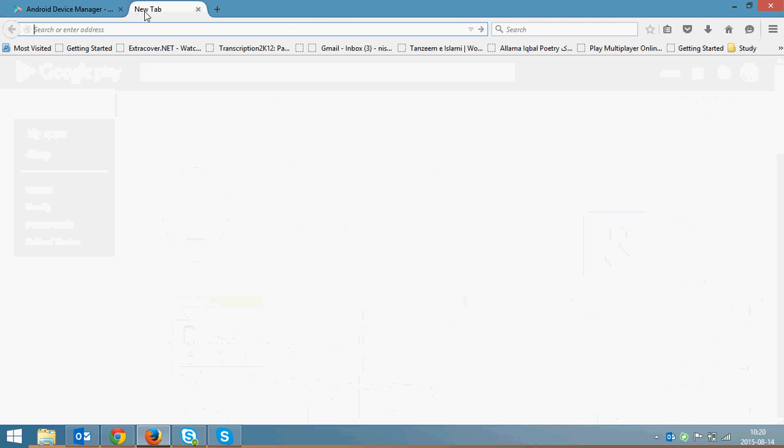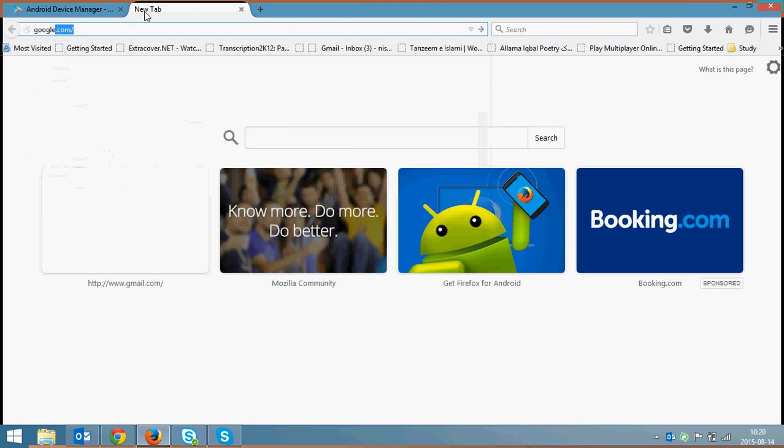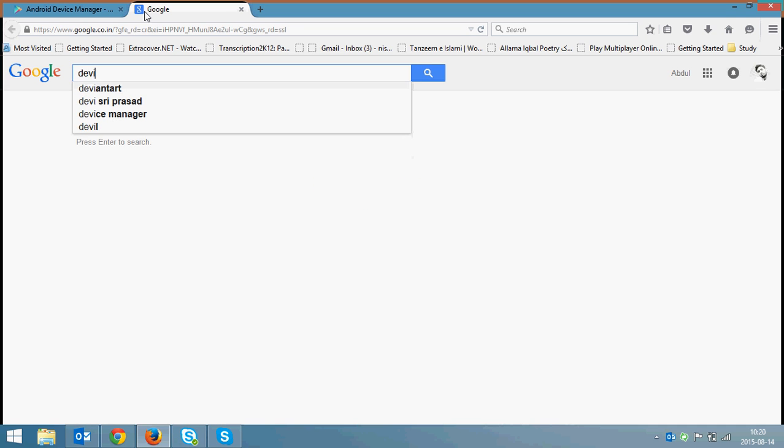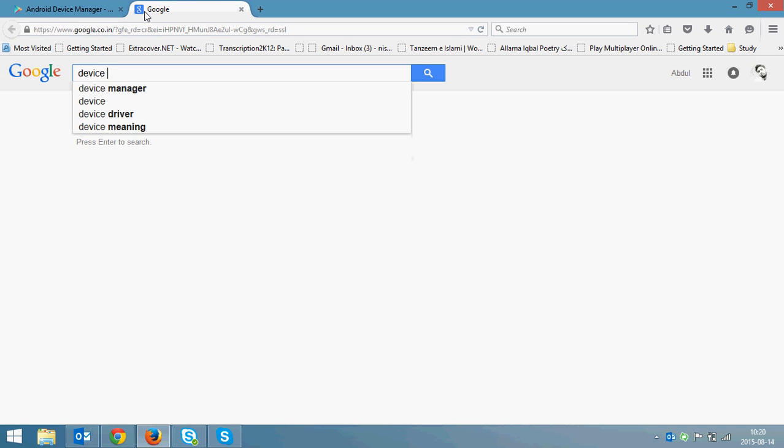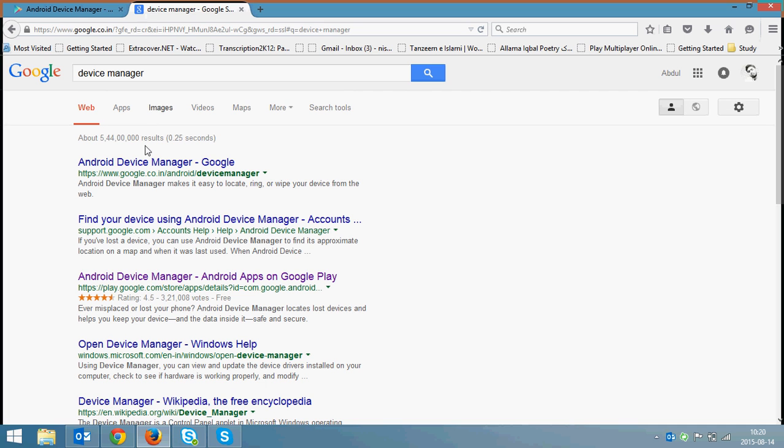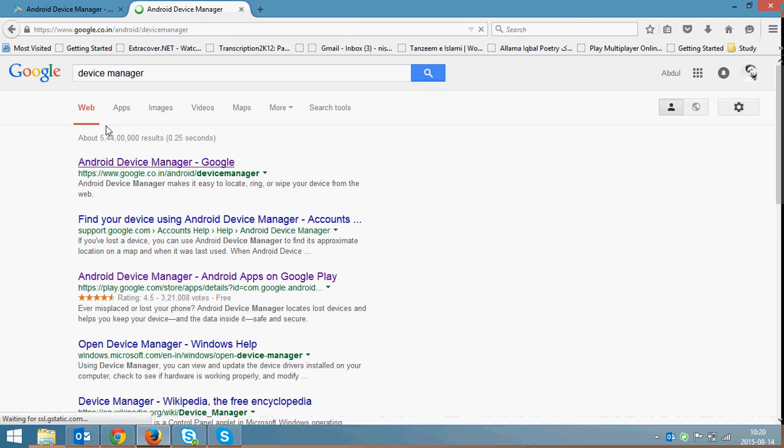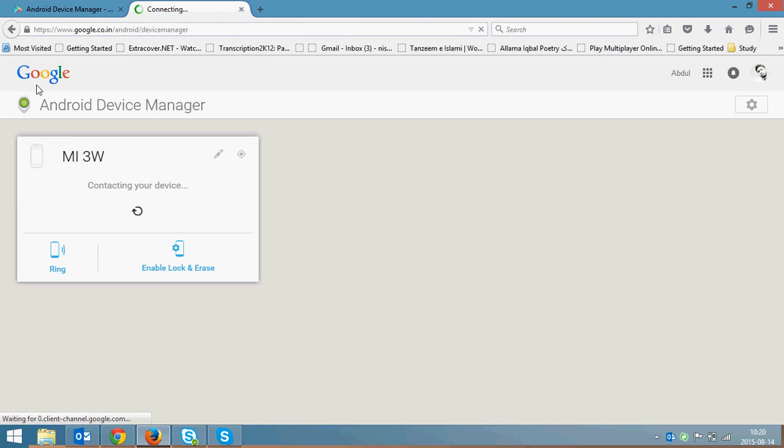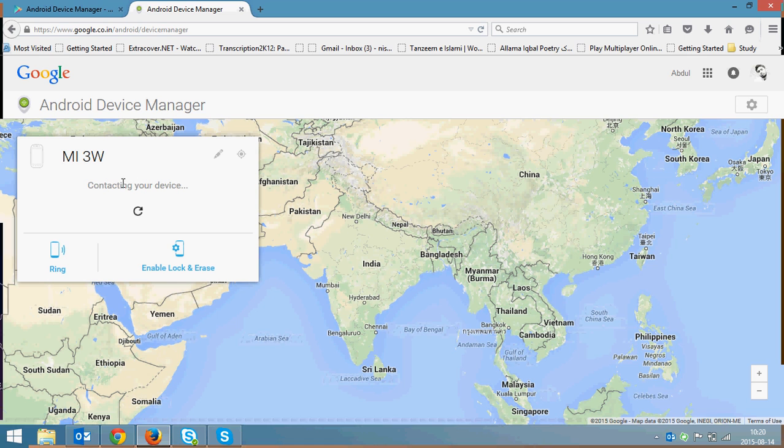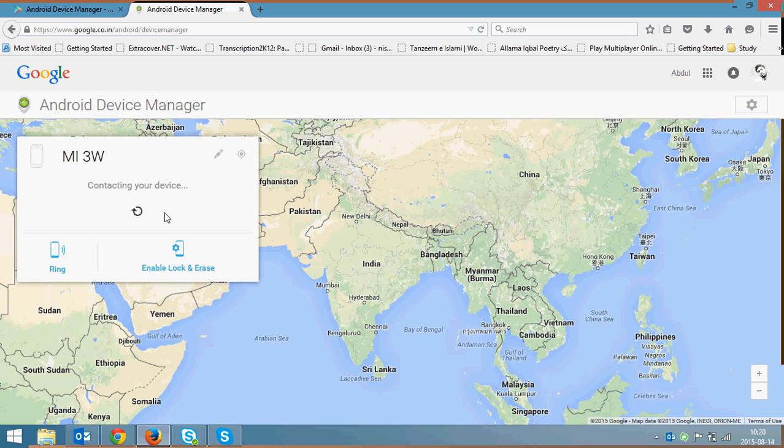Then again inside Google, just type in Device Manager. This is the link. Here it will first locate your device.